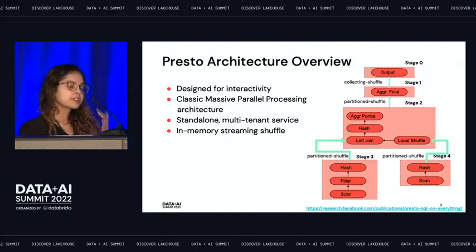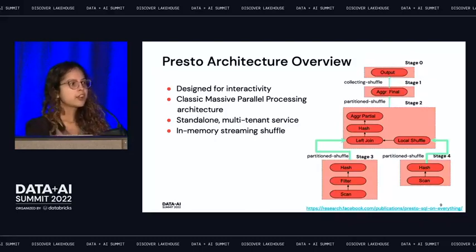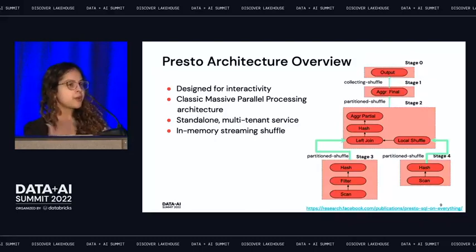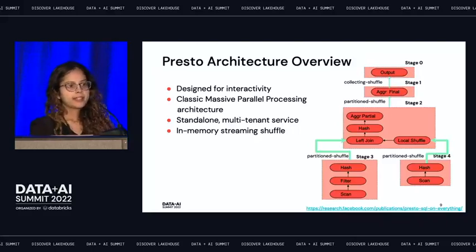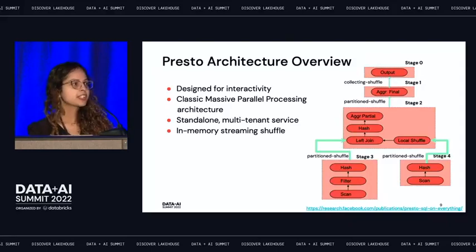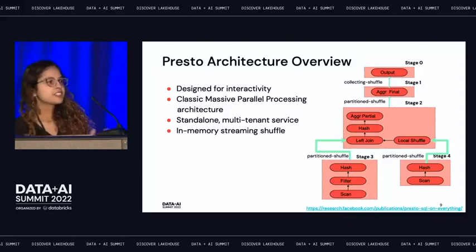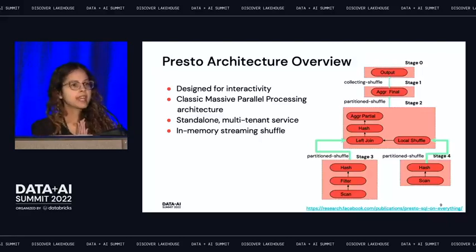Another key point about Presto's architecture is it does not enumerate all splits on the Presto coordinator. It enumerates a small number of splits and assigns them to tasks lazily, so query execution can start immediately without waiting for the driver to enumerate all splits. All of these features make Presto very fast and low latency.